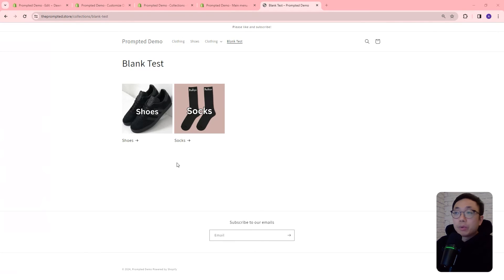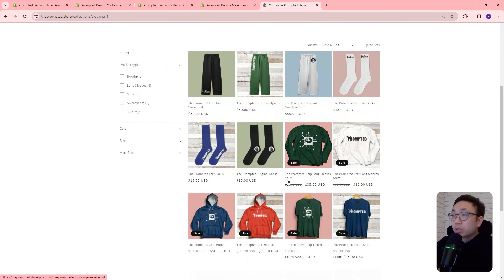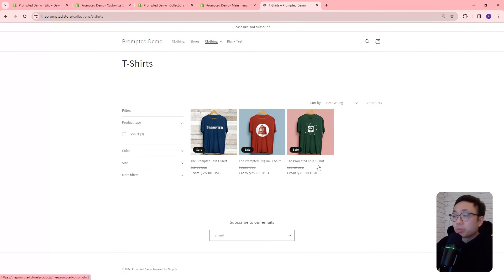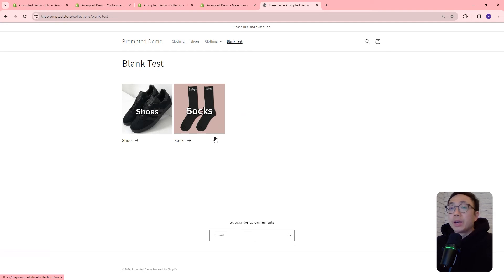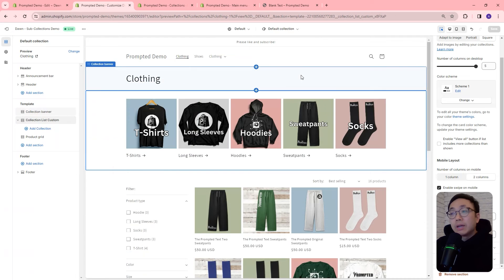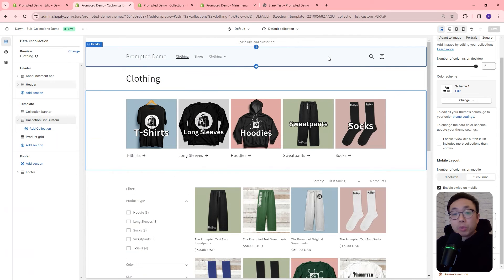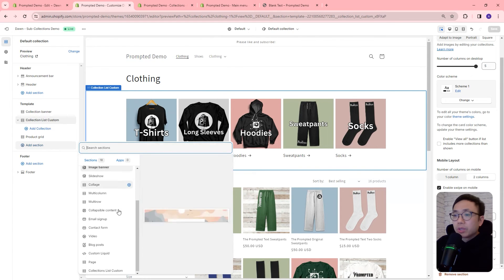Now we can go back and take a look at our different options. We've got a collection with subcollections and products, we've got collections with just the products, and we've got collections that are actually just a collections list with the subcollections. Those are the three options we can have. This gives you a lot of flexibility to think about how you want to organize your products and how you want your customers to be navigating your store.